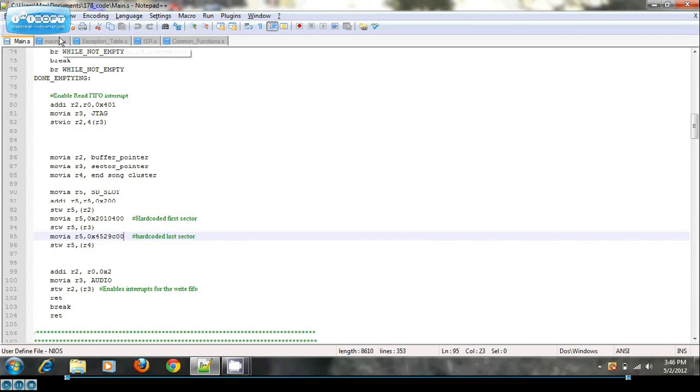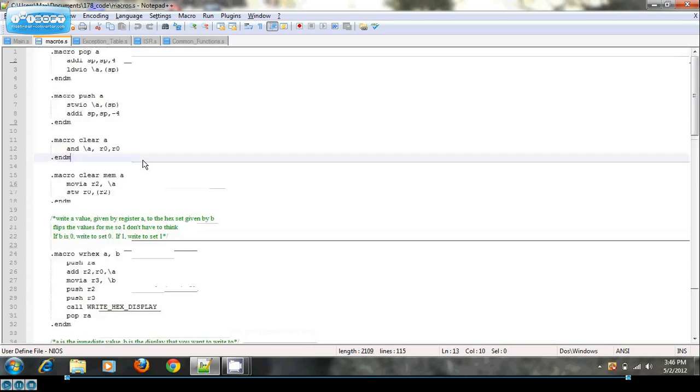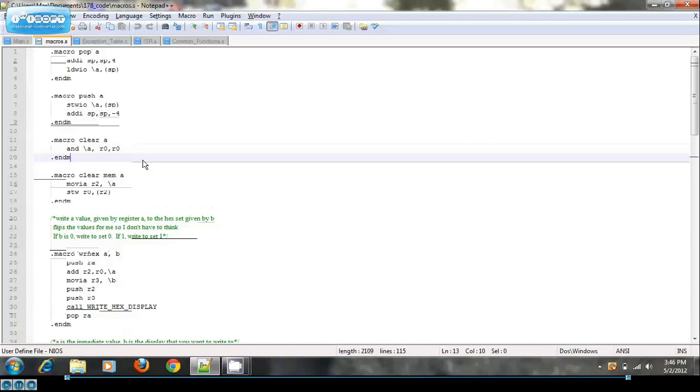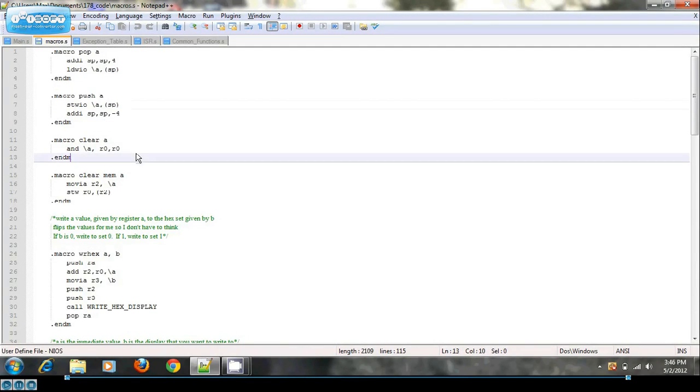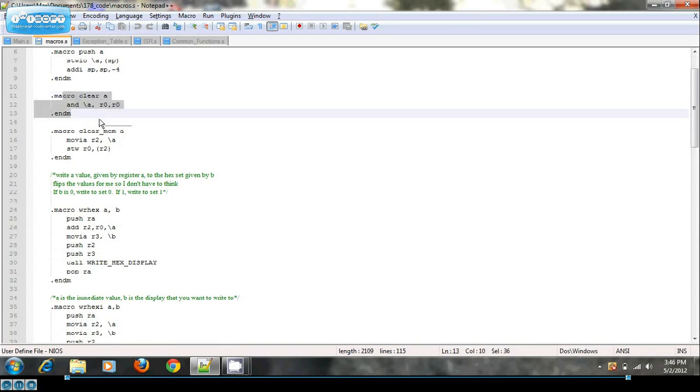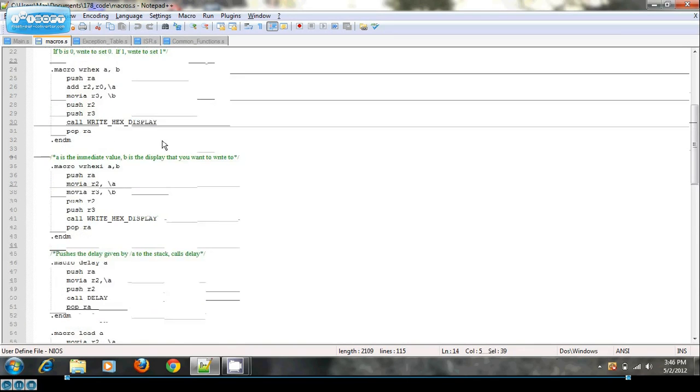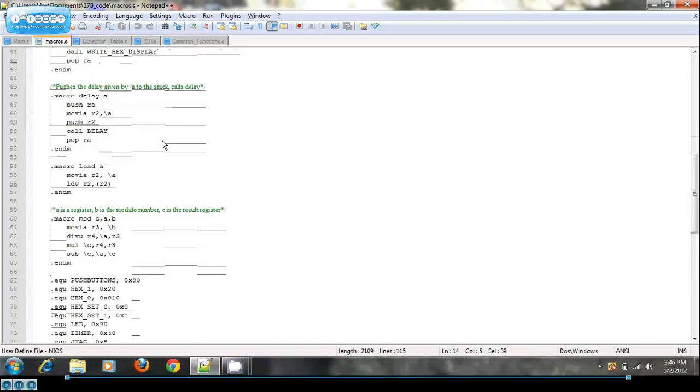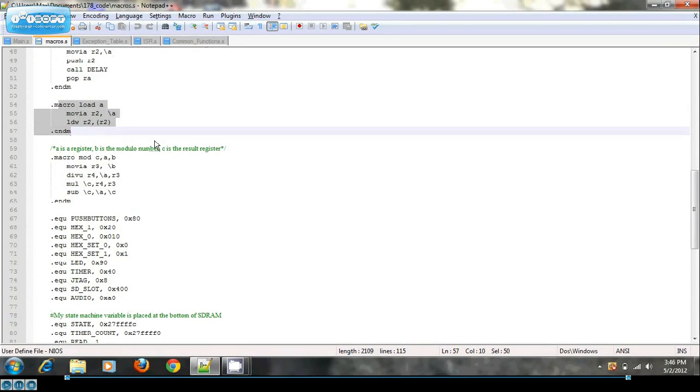Over here in my macros file I have some macros like push and pop, clear just to make everything really easy, and then I have a load macro just in case I ever need it.